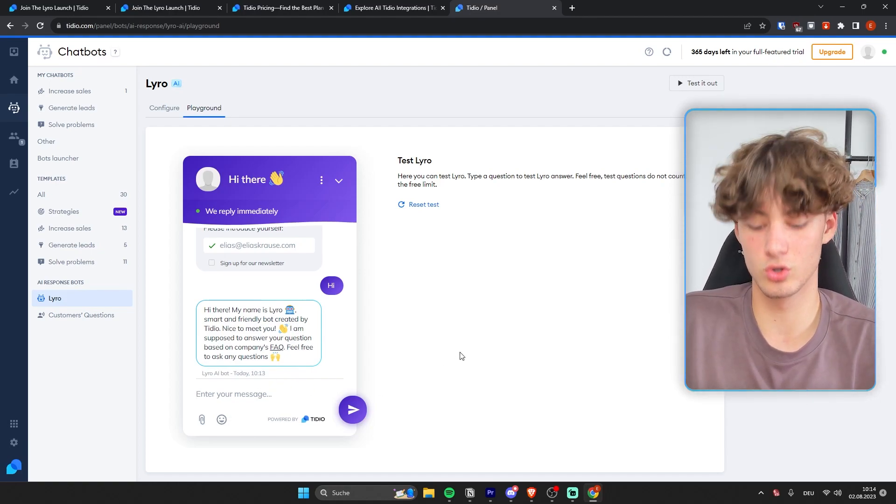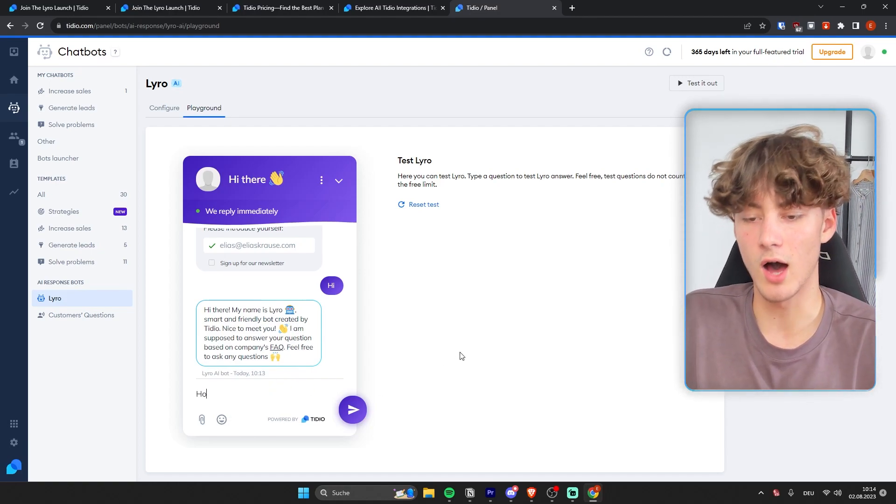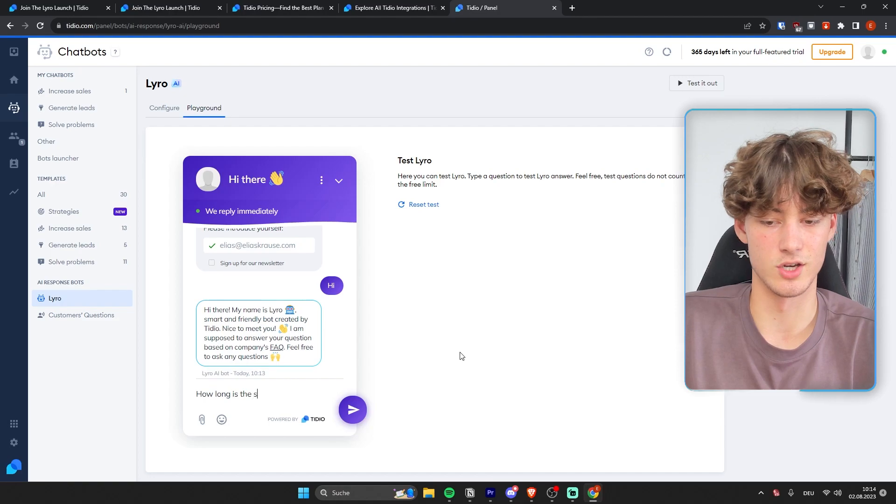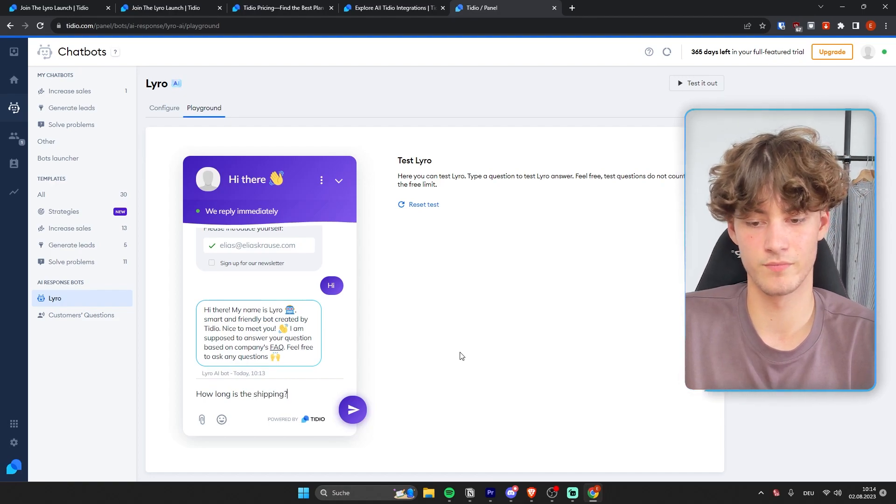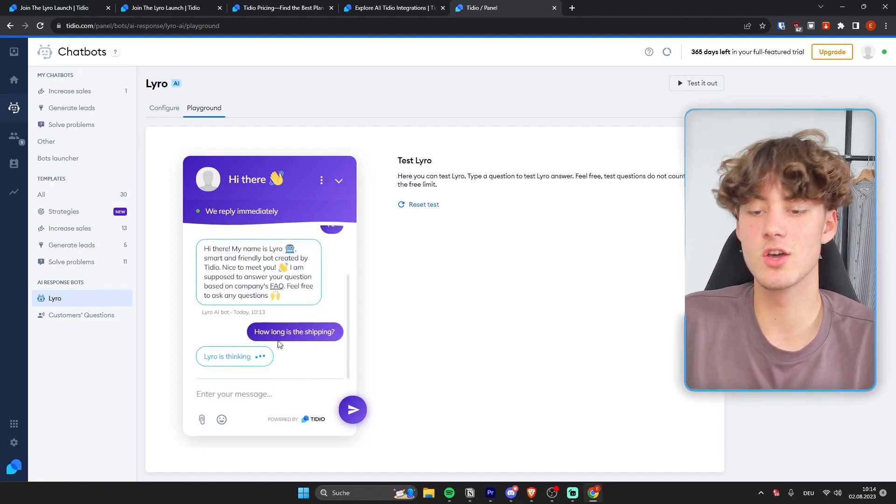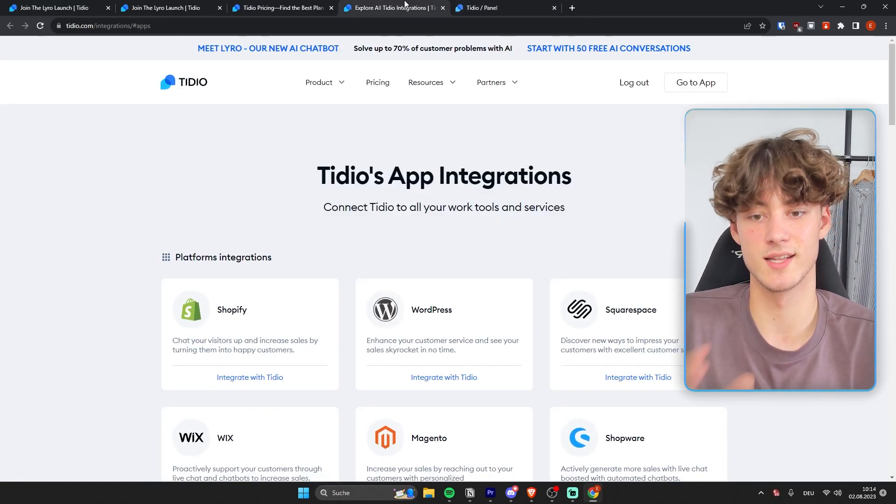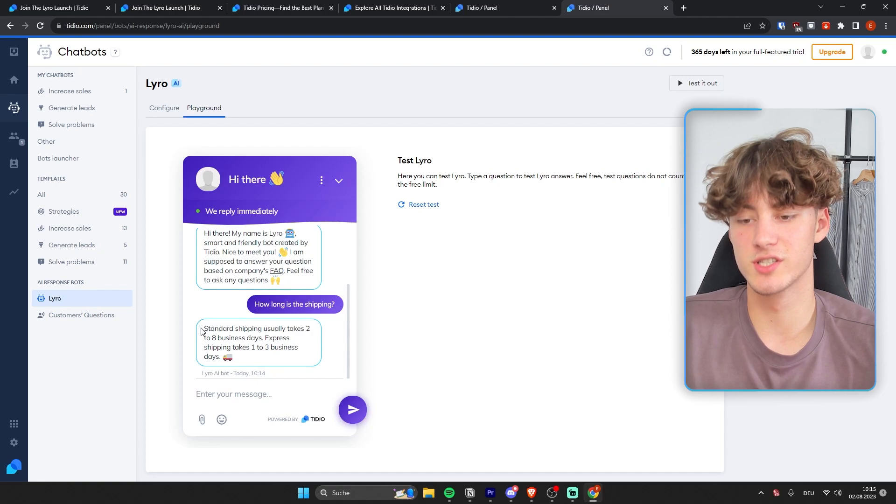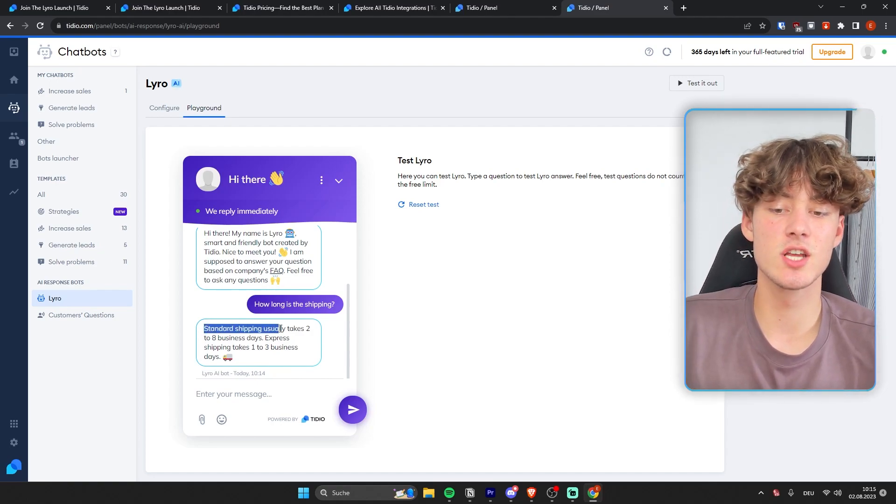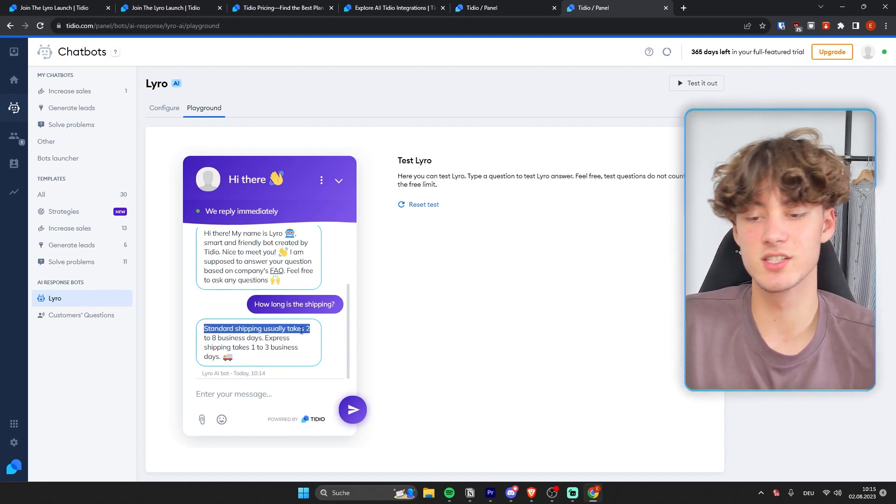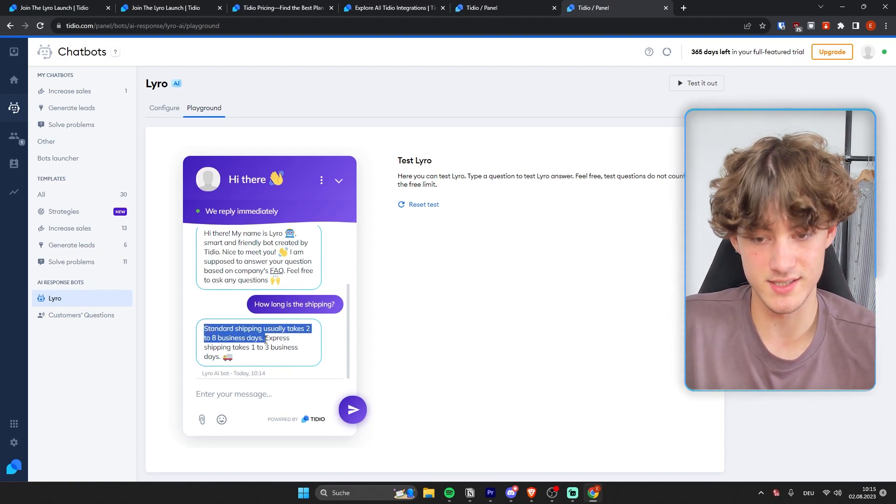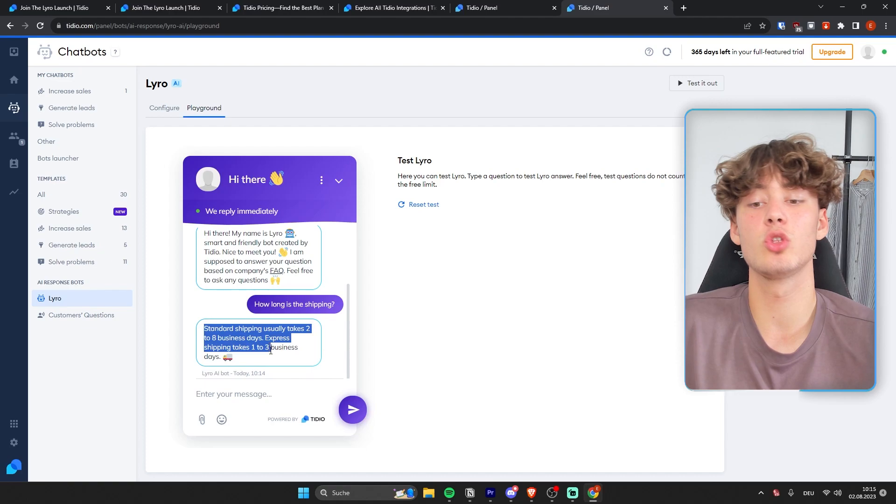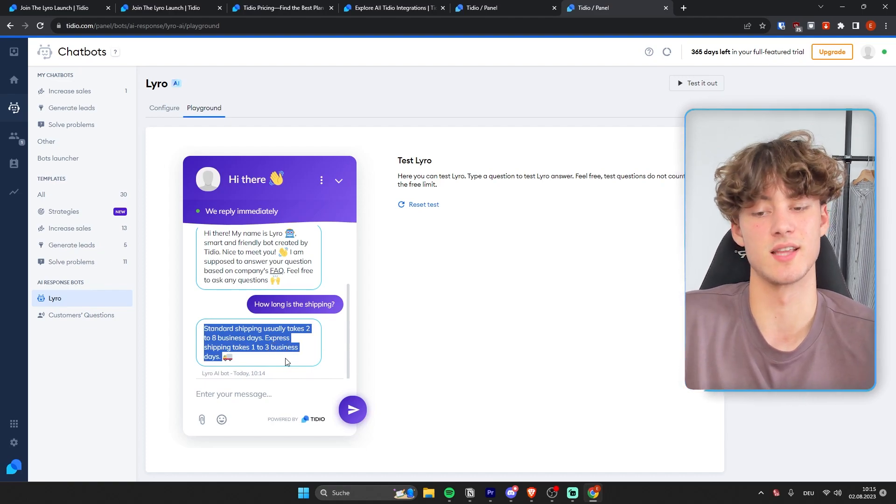So, and if we are now going to ask how long is the shipping, it is actually going to generate us an answer. Now as you can see now, Lyro said, standard shipping usually takes two to eight business days. Express shipping takes one to three business days.